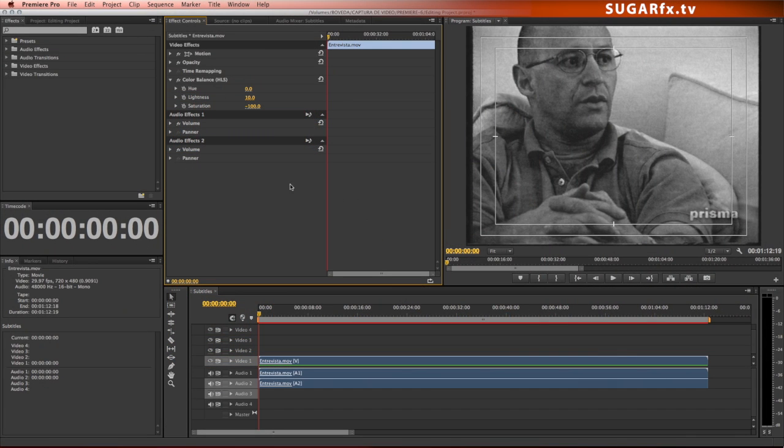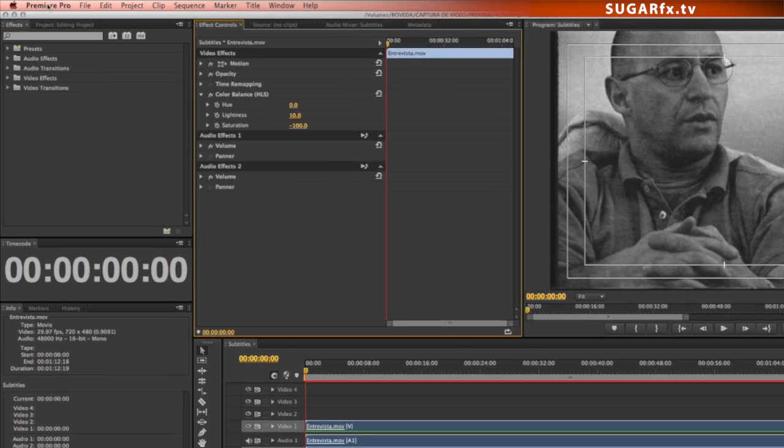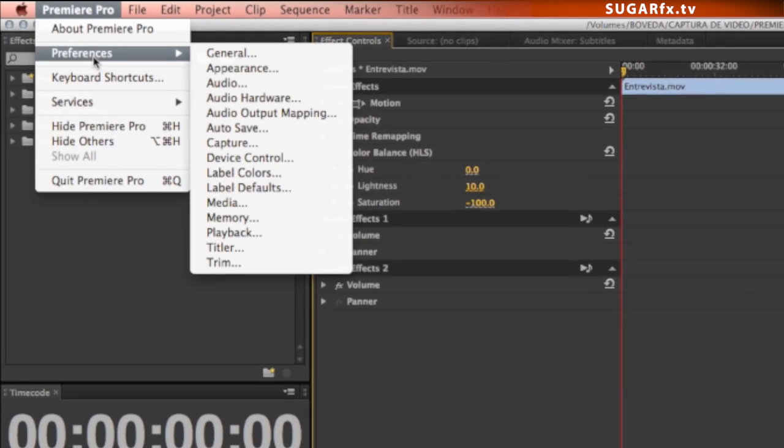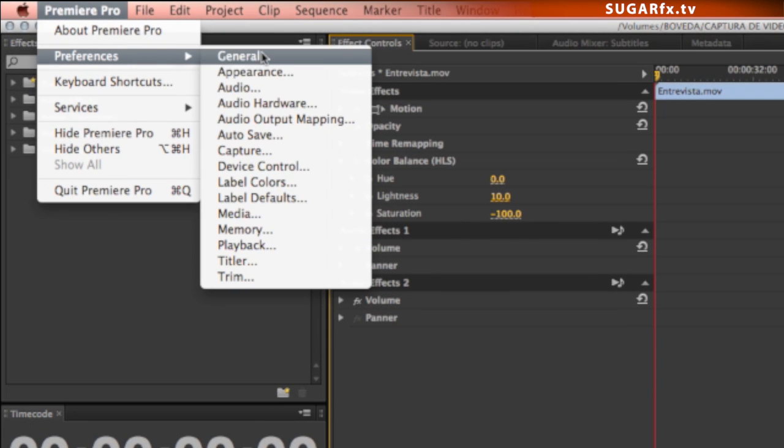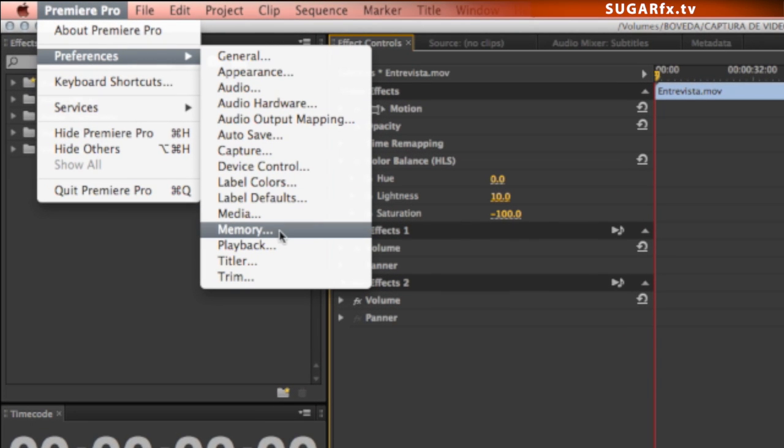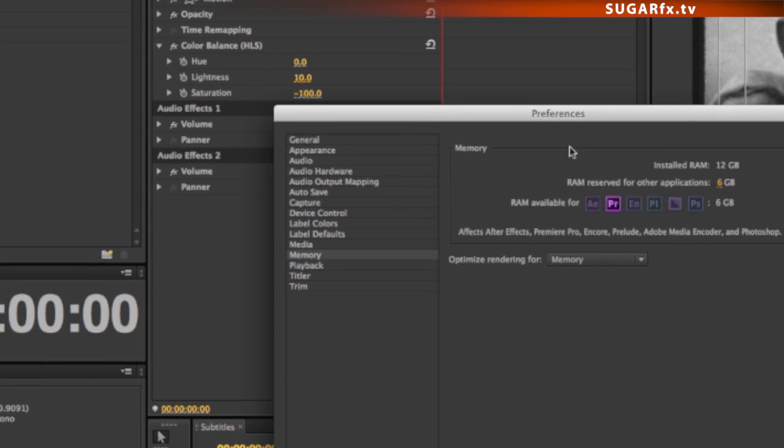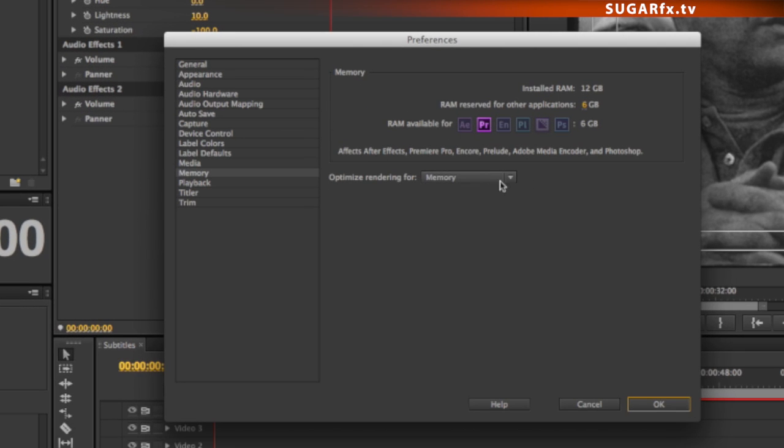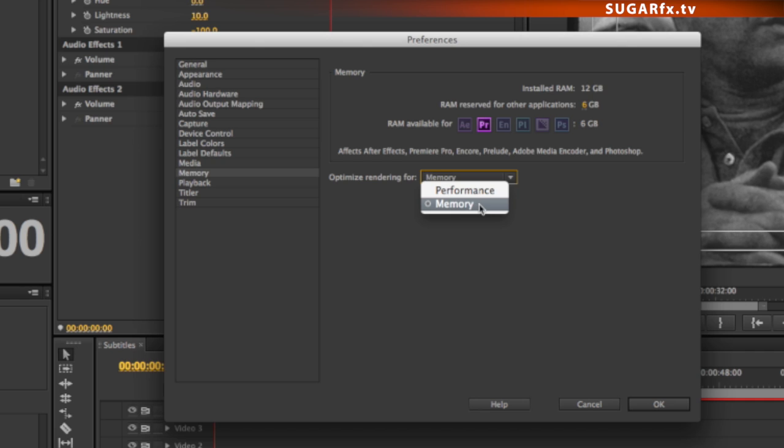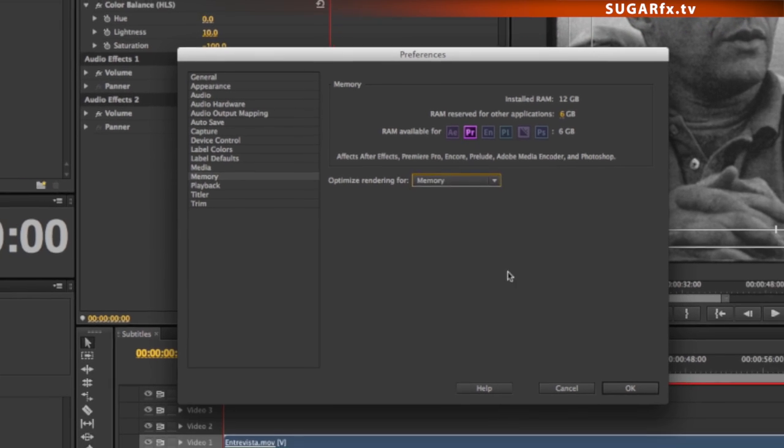In any of those cases, we recommend that you set up your Premiere's work environment for optimal behavior and speedy workflows. First, go to the Premiere Pro Preferences and scroll down and select Memory. We have seen that in lower capacity systems, the selection of memory works better than performance.